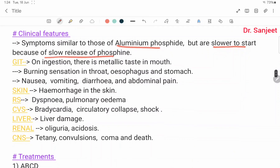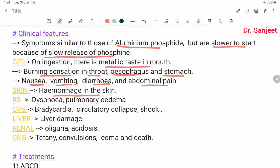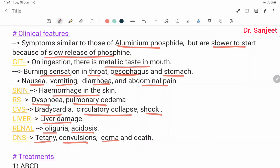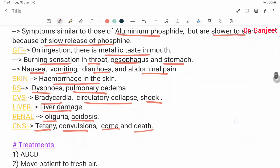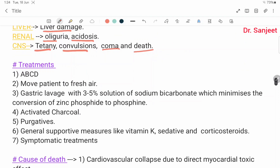On ingestion, there is metallic taste in the mouth, burning sensation in the throat, esophagus, and stomach, nausea, vomiting, diarrhea, and abdominal pain. Skin: hemorrhage in skin. Respiratory system: dyspnea and pulmonary edema. Cardiovascular system: bradycardia, circulatory collapse, and shock. Liver: liver damage. Renal: oliguria and acidosis. CNS: tetanic convulsions, coma, and death.